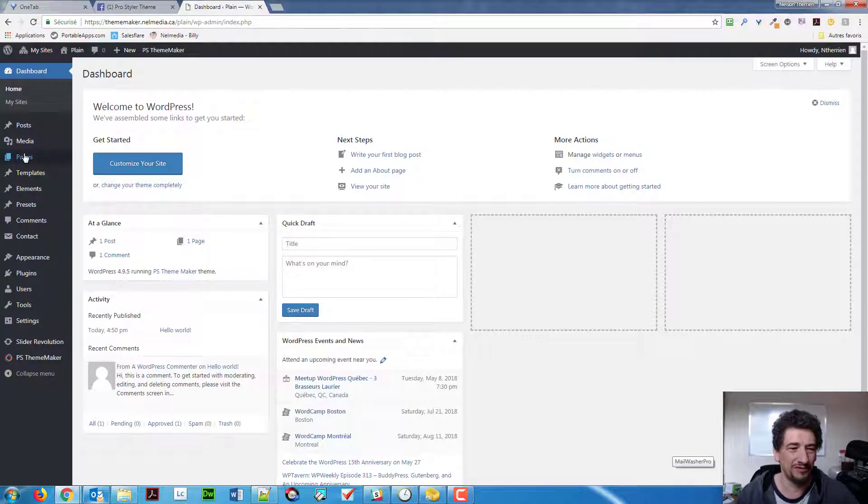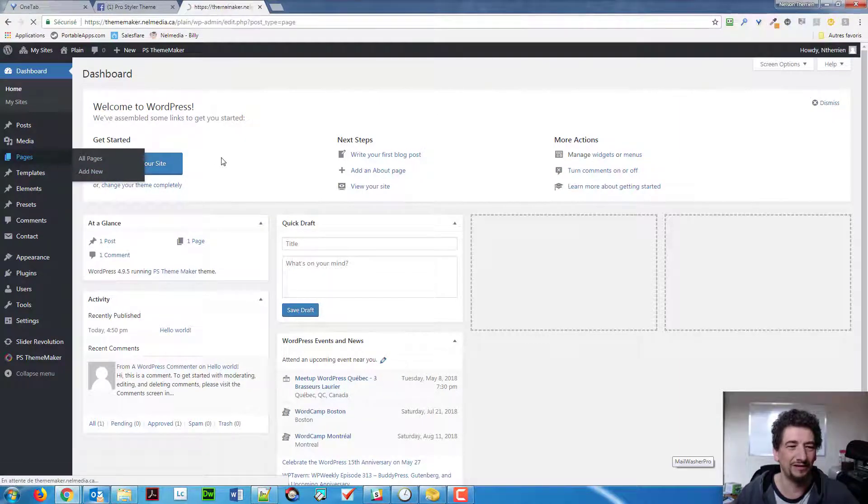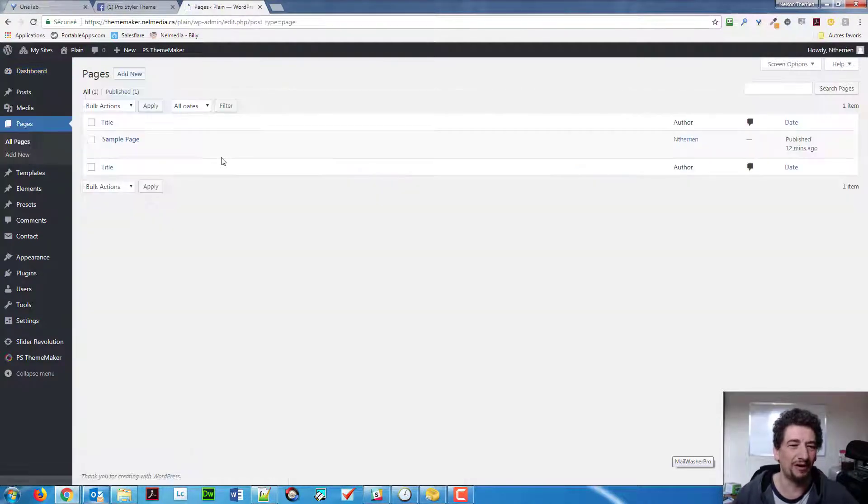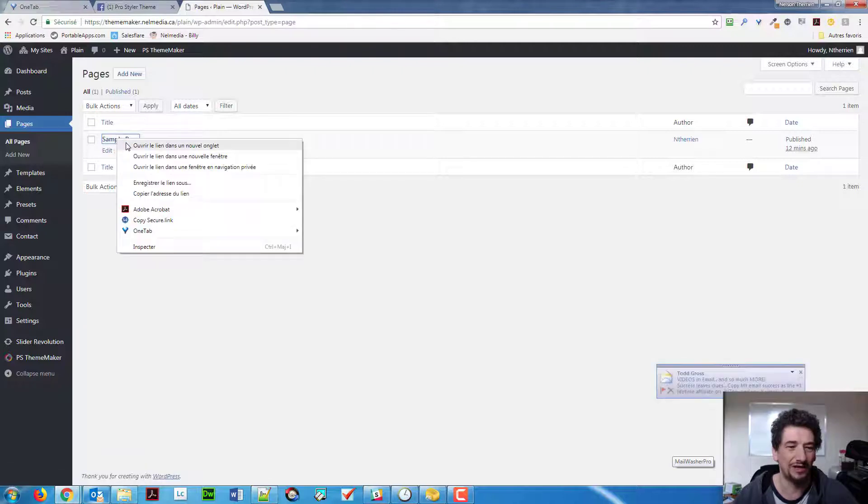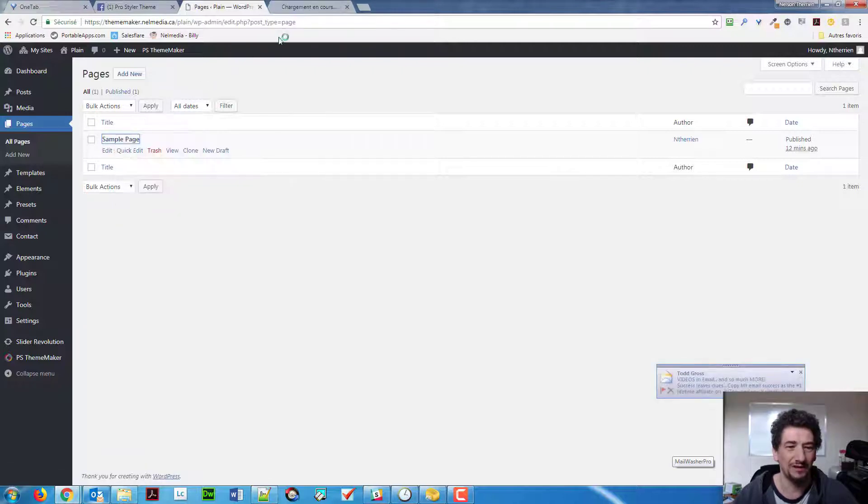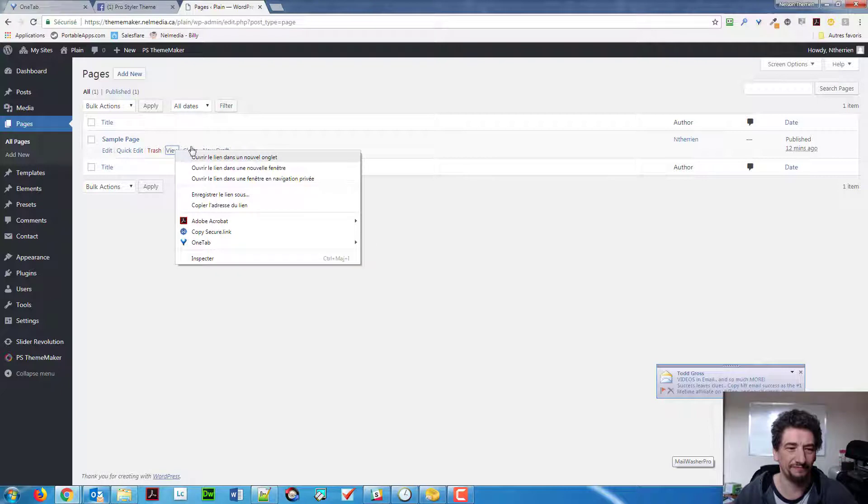So, let me just show you the problem that some people are facing. Well, everybody is facing, of course, if you do it like that. So, whoops, sorry, I need to view the page.